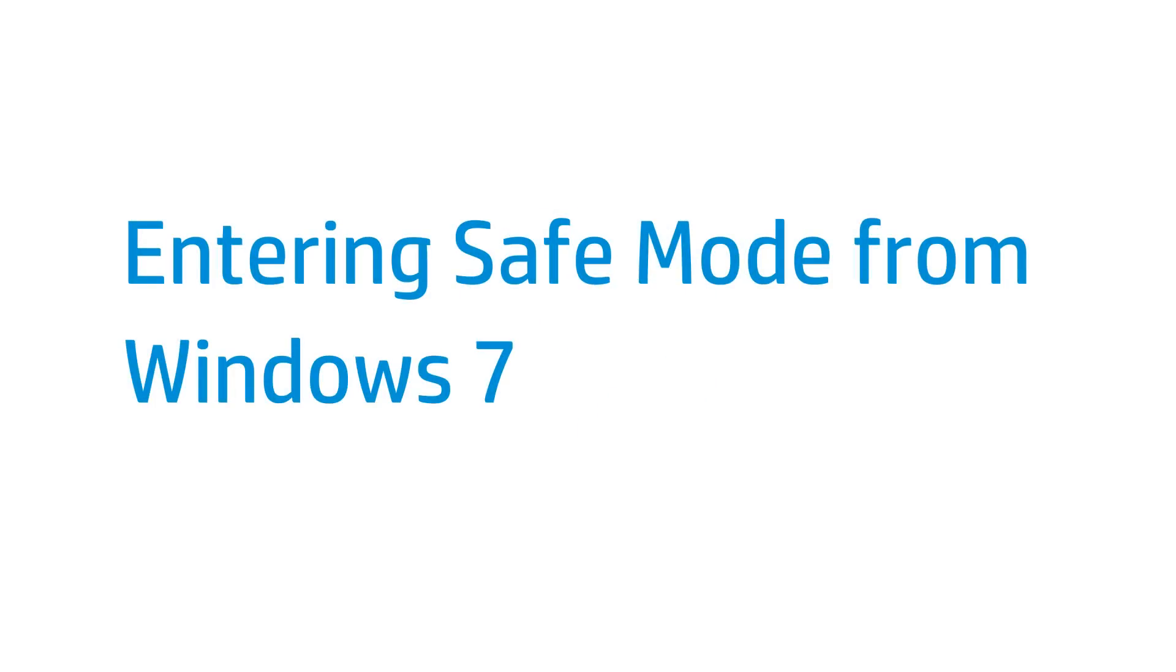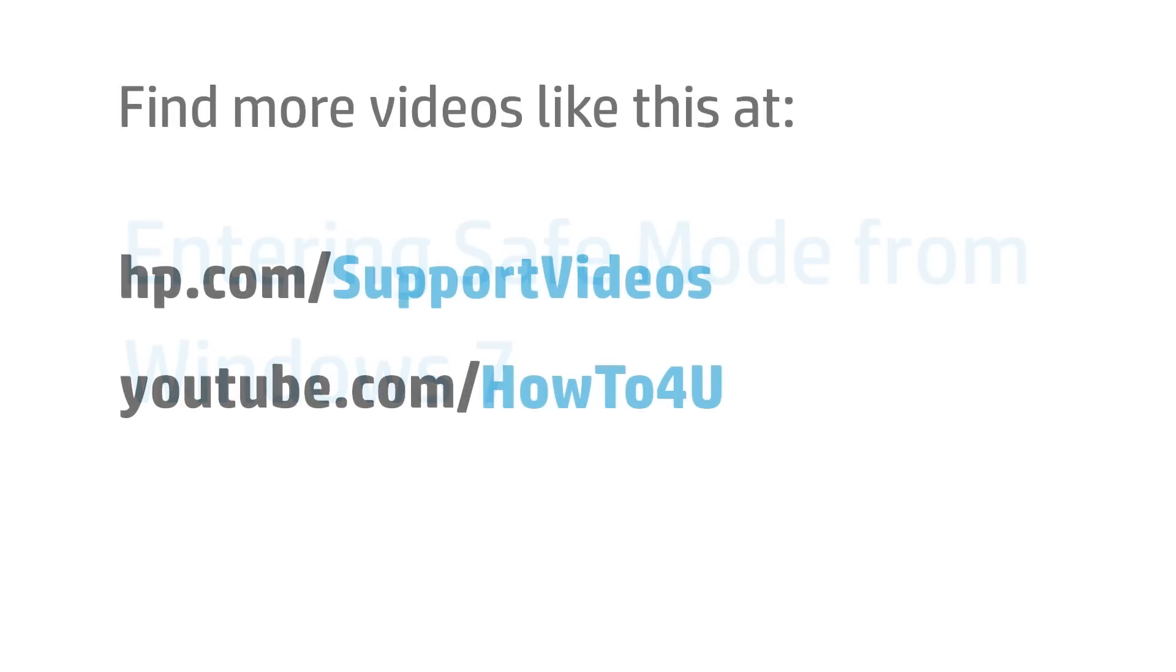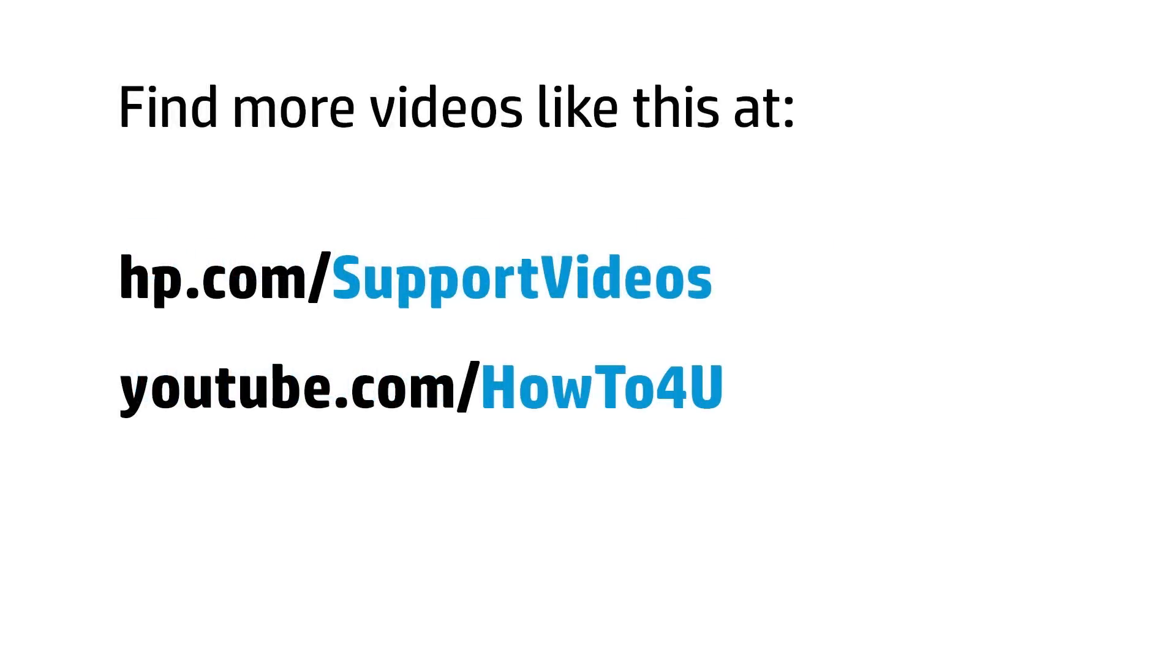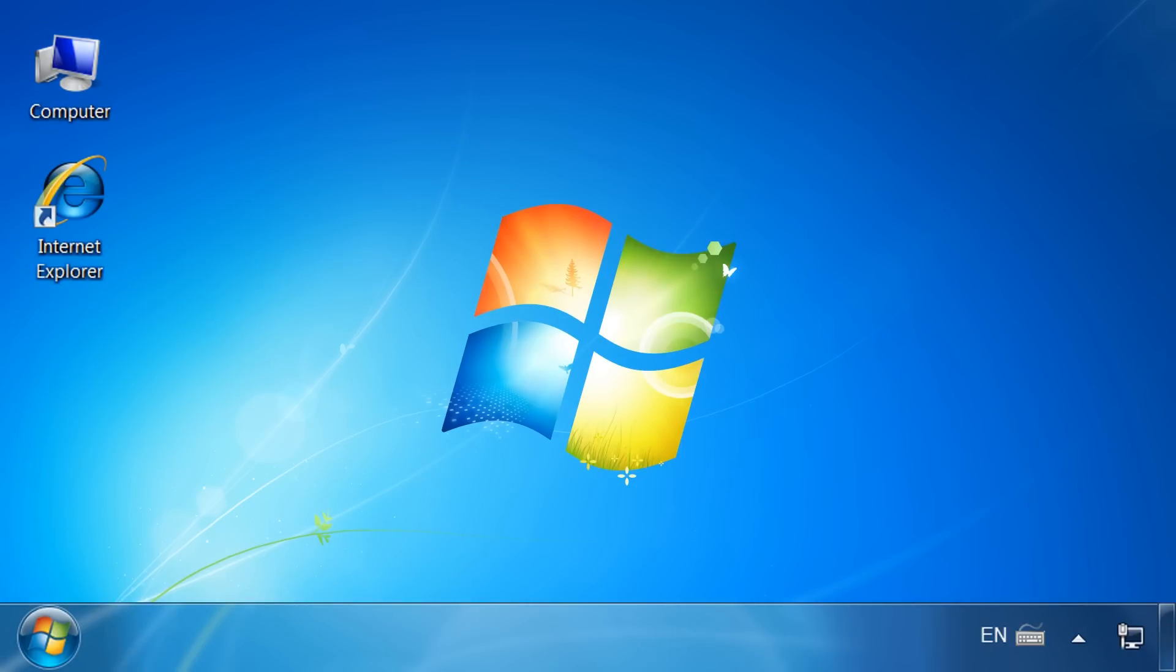This video shows how to enter Safe Mode for Windows 7 users. Safe Mode can be used to correct common problems in Windows. Safe Mode can also help your computer run in the last current state where it was working correctly. To begin,